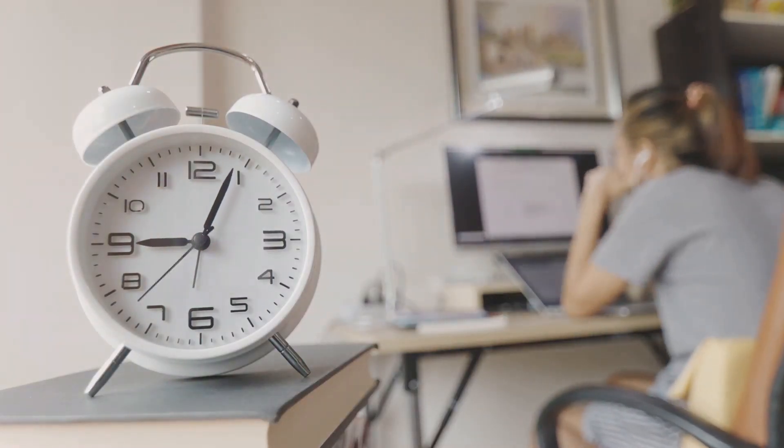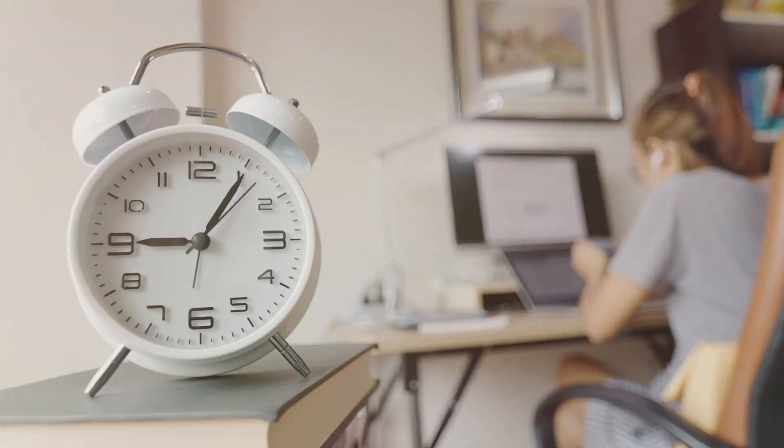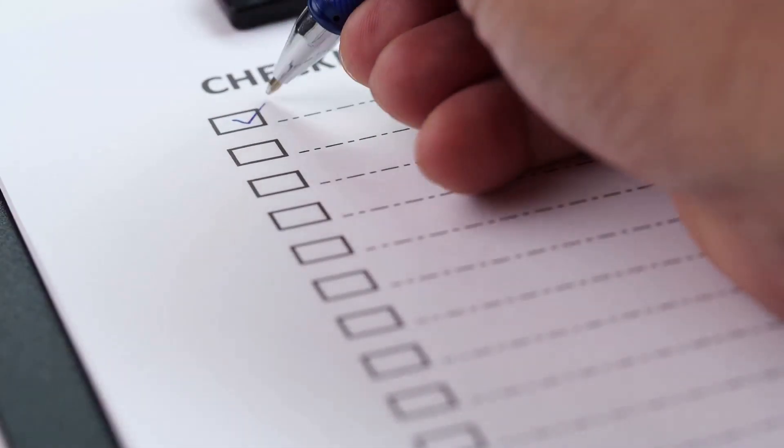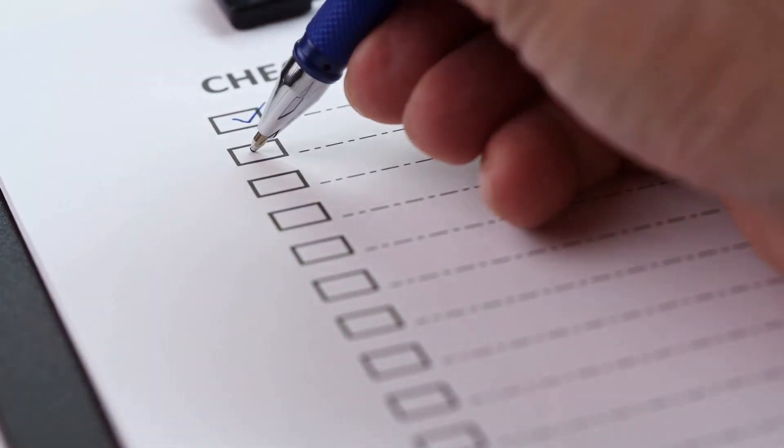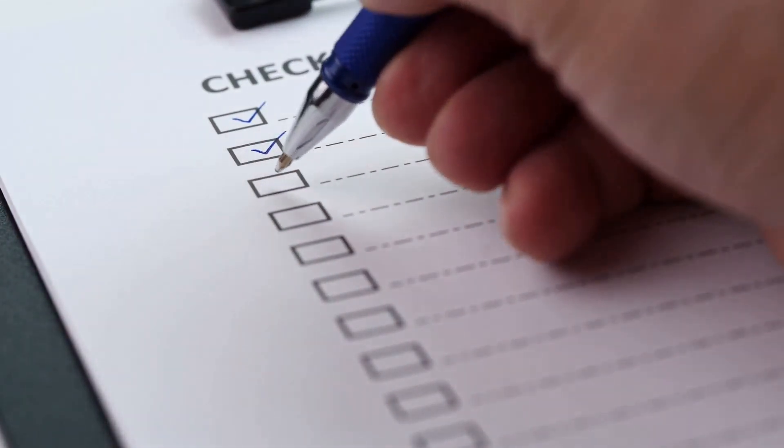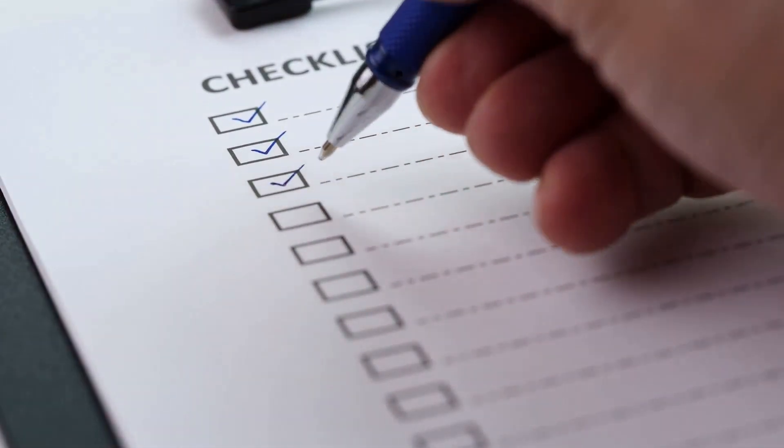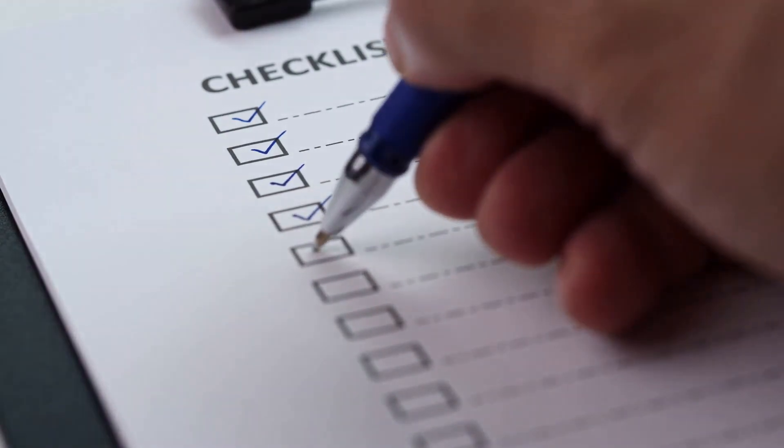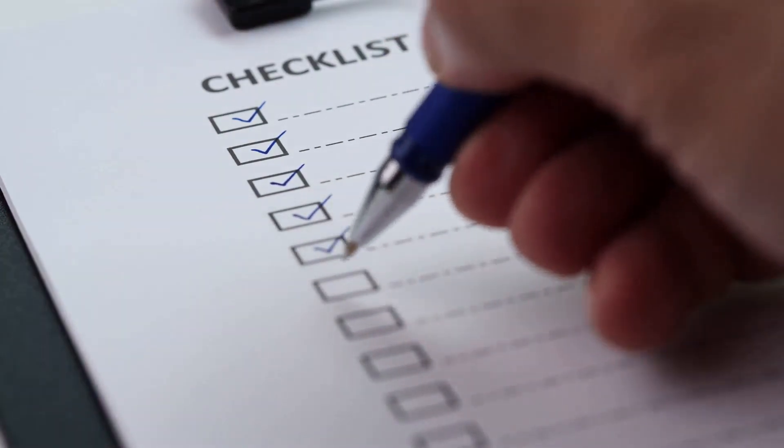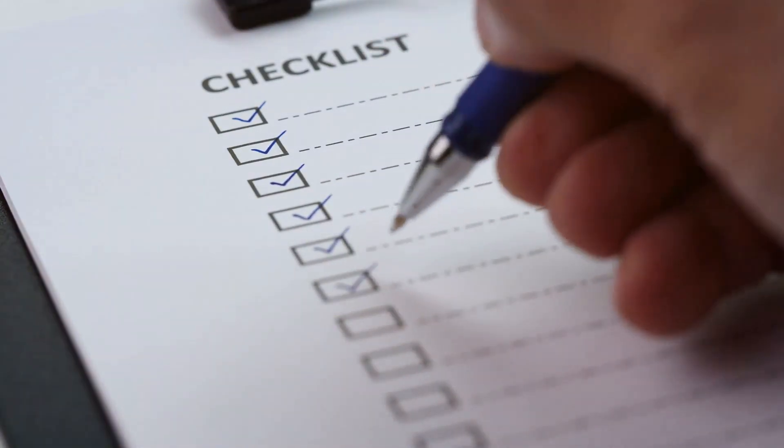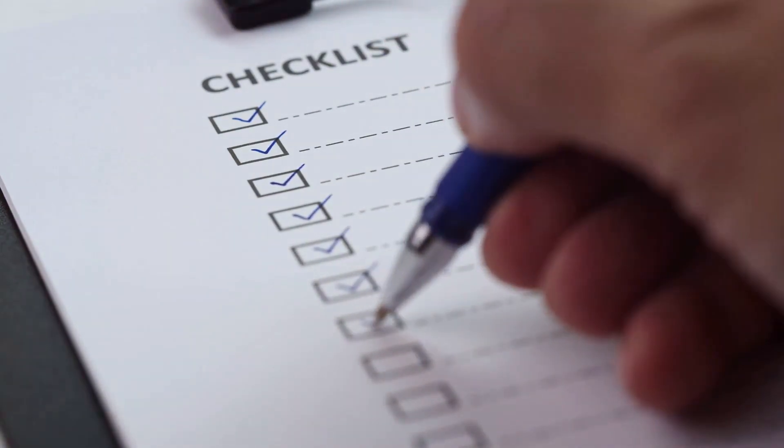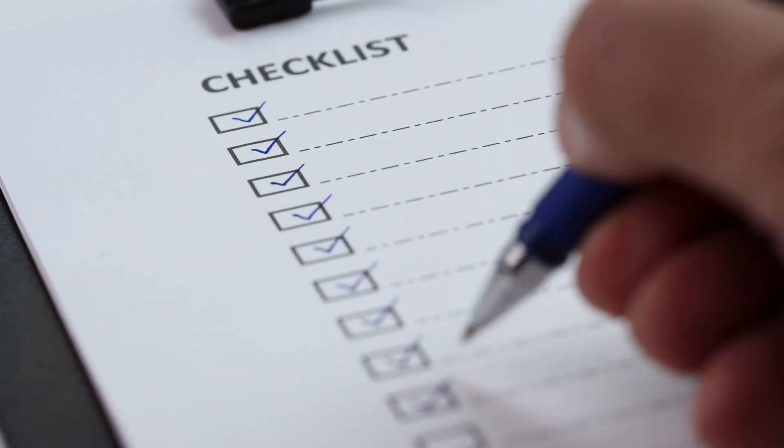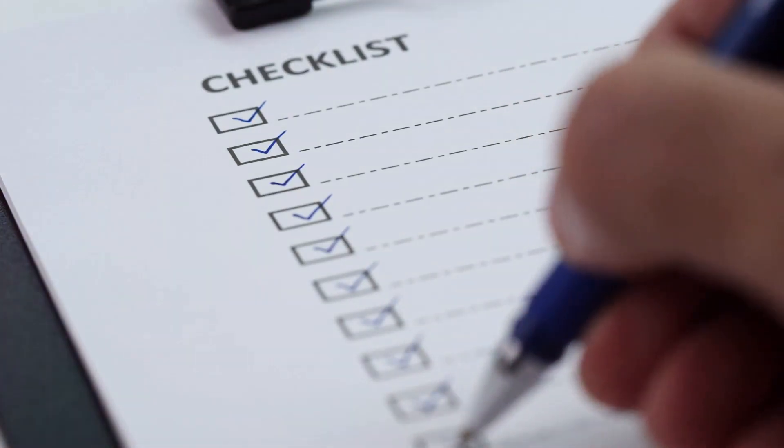When you make a task too big in your mind, it will overwhelm you and it would seem too difficult and too big and you will end up procrastinating. One of the most powerful strategies for overcoming procrastination is to learn how to break your tasks up into bite-sized pieces.